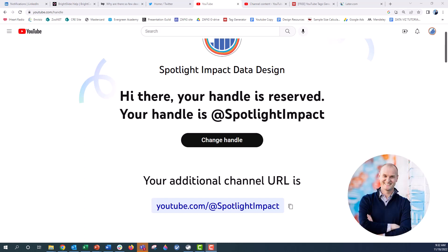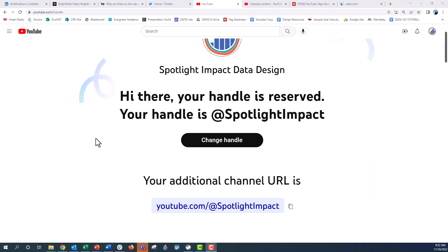Hey everyone, this is Nick and I just wanted to give you all a heads up that YouTube has now released YouTube Handles. You can actually go from your YouTube channel and create a unique handle that is different or similar to the name of your channel.